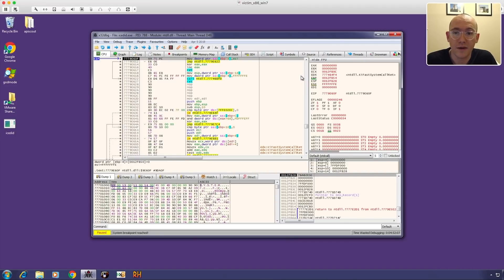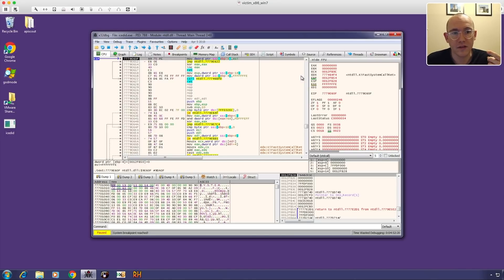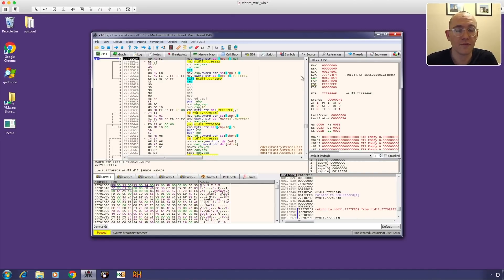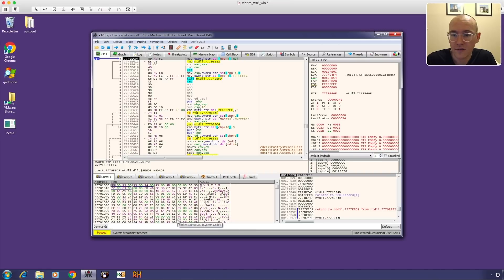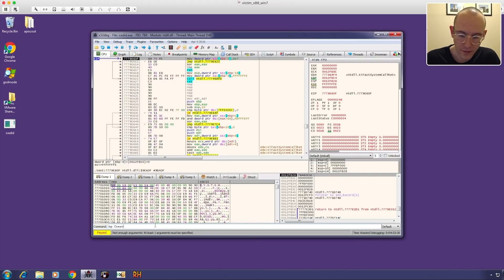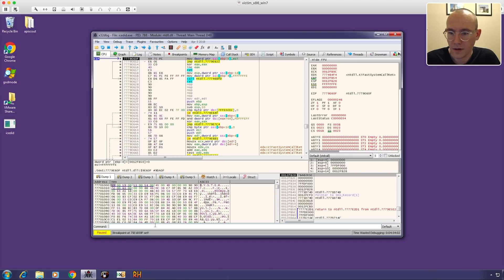From the process tree in Hybrid Analysis I'm pretty sure there's going to be process injection, so the breakpoints we want to set are: CreateProcessInternalW — for when they actually create the process; WriteProcessMemory — to see if they write something into that process; and ResumeThread — just in case they resume the process before we can identify what's being injected. I'll use the command line to set these: bp CreateProcessInternalW, bp WriteProcessMemory, bp ResumeThread.